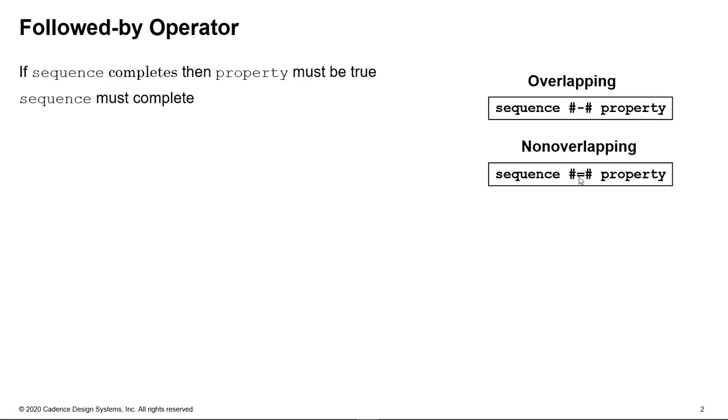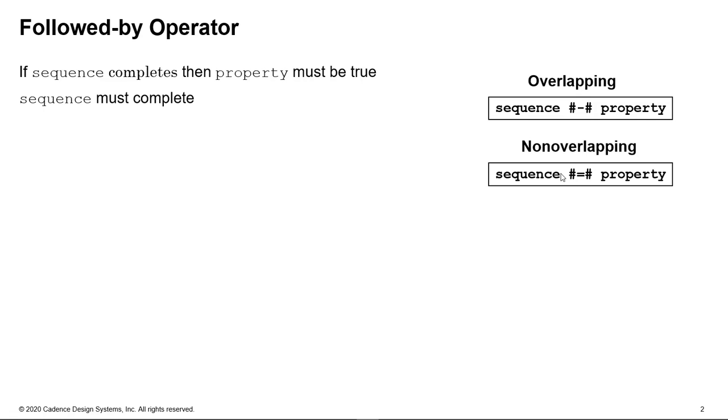We have two examples here: hash hyphen hash represents an overlapping followed-by operator, and hash equal sign hash represents non-overlapping. So essentially what these two statements state is that we have a sequence on the left, so it has to be a sequence on the left-hand side of the operator. If the sequence completes, then at the same cycle, that's why it's called overlapping, the property has to hold. For non-overlapping, this means next cycle. So if the sequence completes on the next cycle, the property must hold.